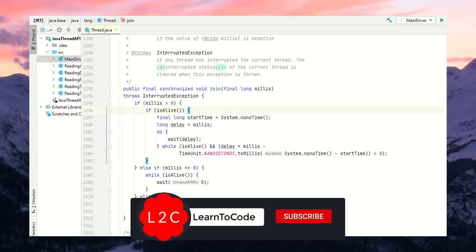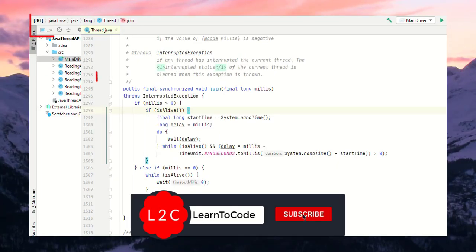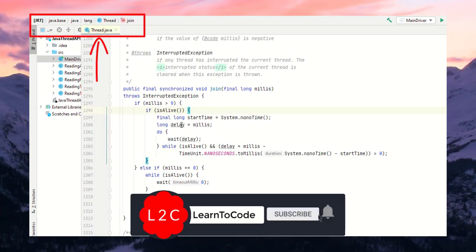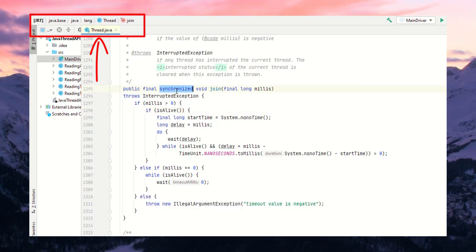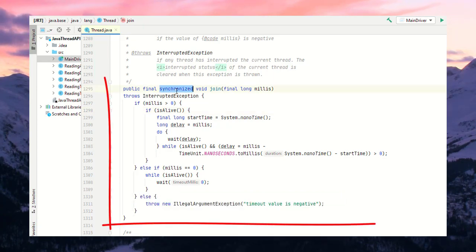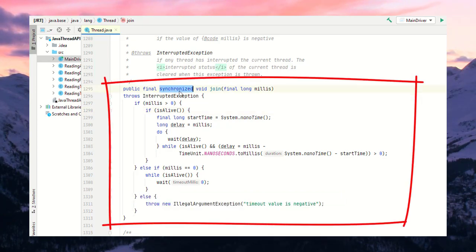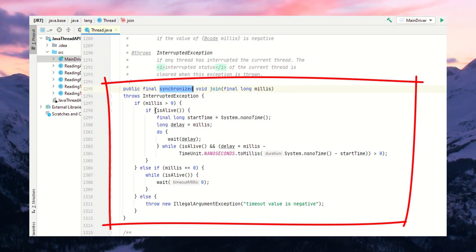Let's go to the thread class inside java.lang package. As we can see, the join is a synchronized method, so only one thread can access it at a time.